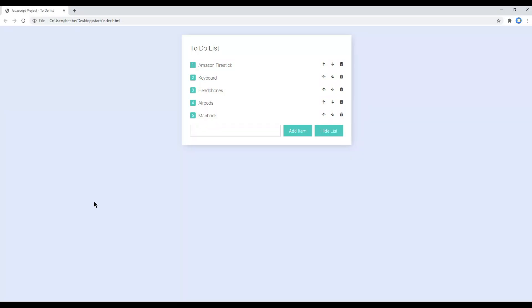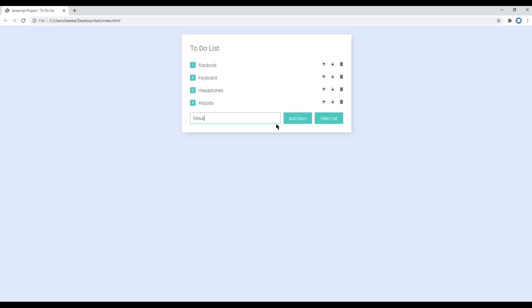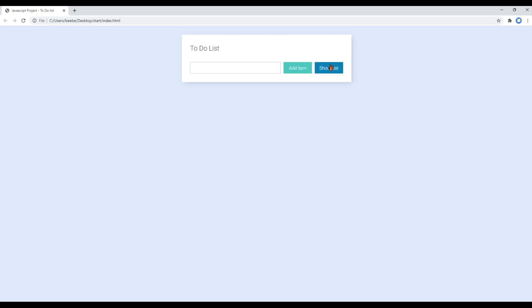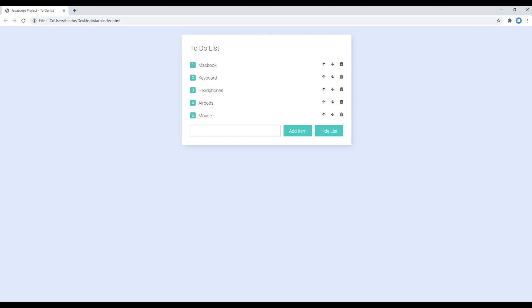Once done, refresh the site. Let's try moving the headphone up — click up, it goes up. Click down, click up, click remove — you can also add new list items — and everything is working. This is the end of this final session. Feel free to comment below if you have any questions, and please like, share, and subscribe for more tutorials. Thank you for choosing my channel to learn JavaScript — I'll see you next time with the next course.